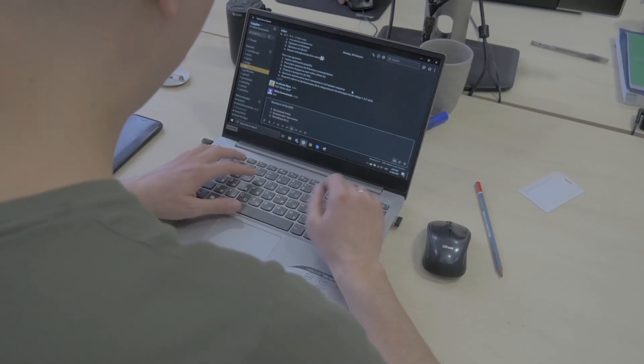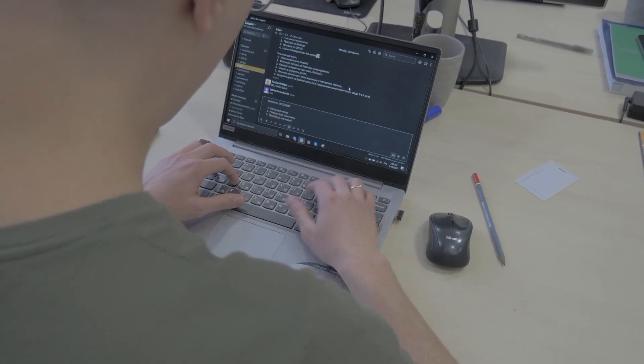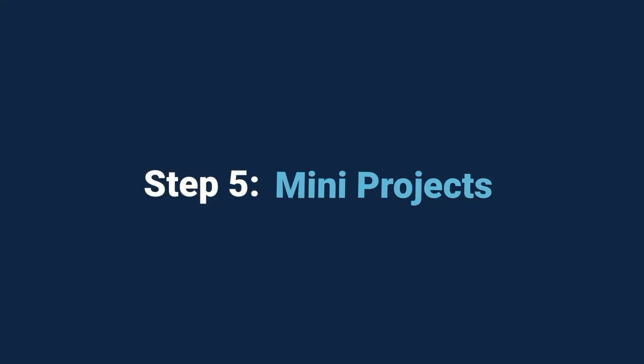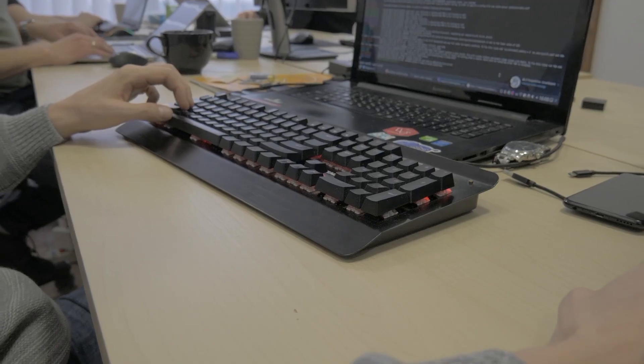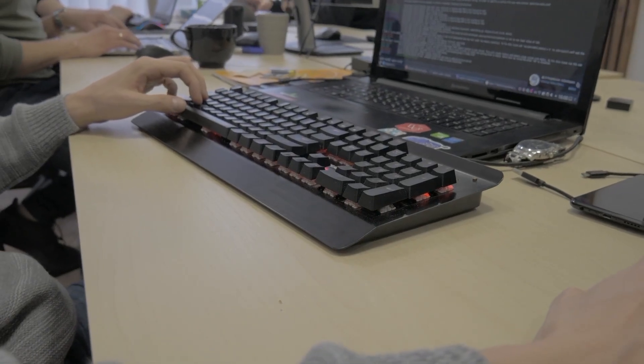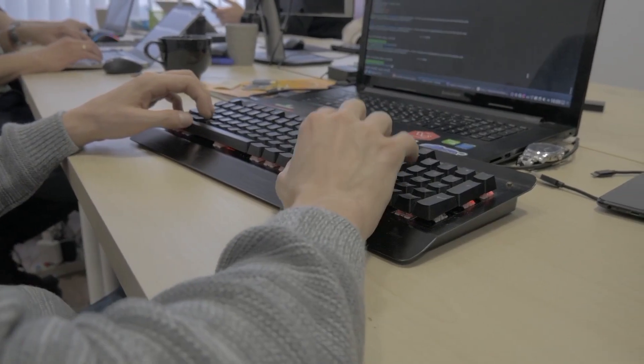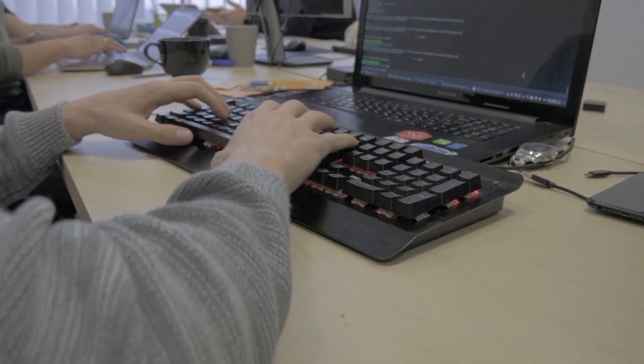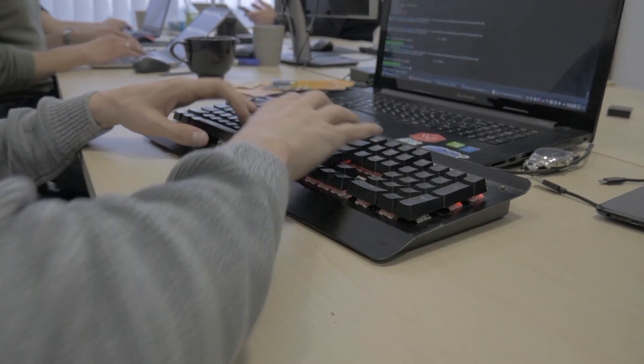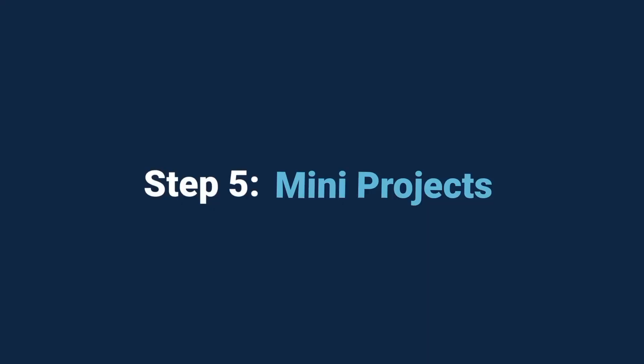Now here's where the real fun begins. Mini projects. Don't wait until you know everything to start building. The best way to learn coding is by doing. Start small.